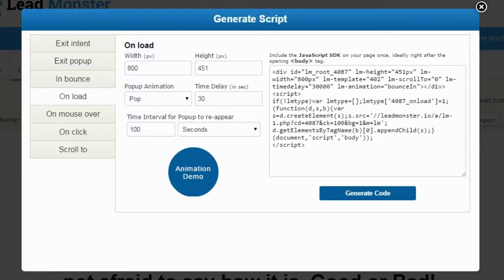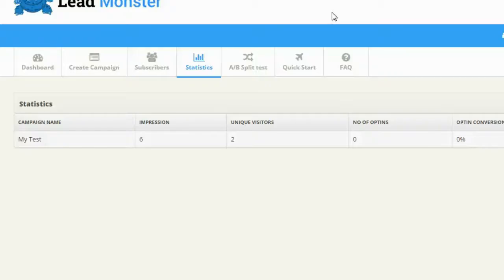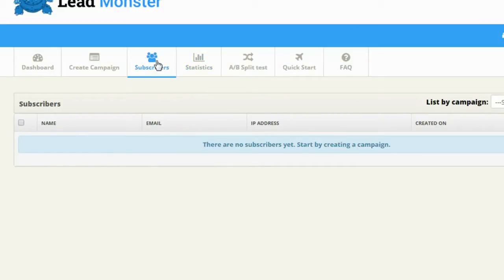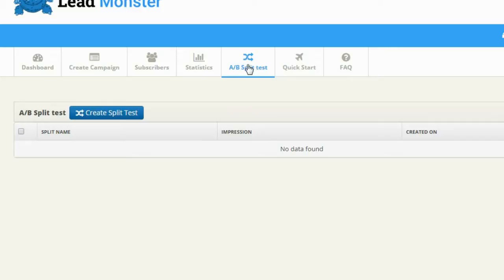Besides creating pop-ups, LeadMonster has some really cool advanced features. It has statistics where you can track the conversion and performance of your pop-up. It has a subscribers section if you're using an opt-in pop-up — and it will let you add your own opt-in form code, so it works with any autoresponder. A really cool feature is A/B split testing — I can create code that alternates between two different pop-ups to see which one performs best. A/B split testing means you're not putting all your eggs in one basket; you test rather than guess.